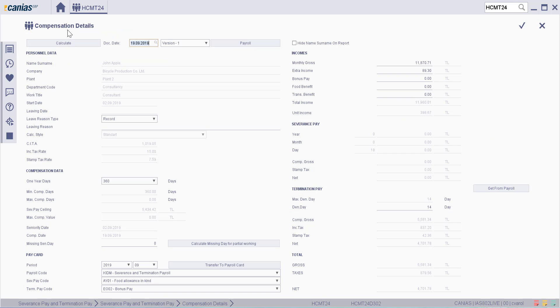The composition has been calculated without considering missing days. In order to calculate missing days, click on the calculate missing day for partial working button.